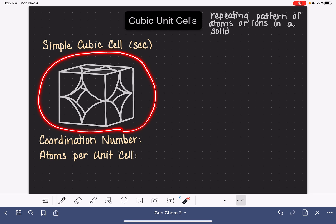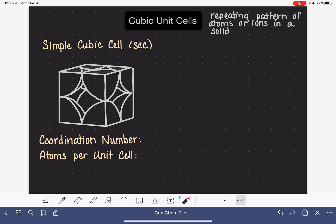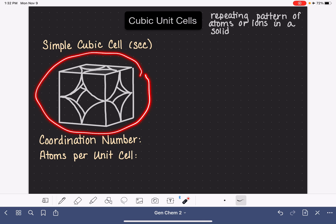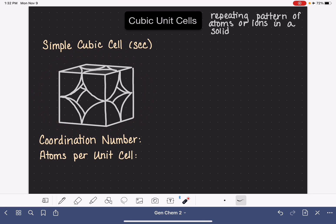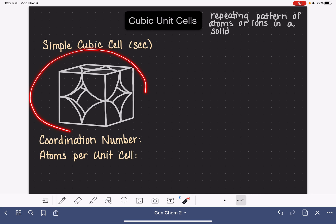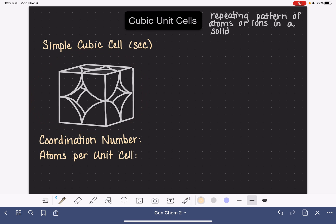What I've drawn here is a representation of the simple cubic cell. My first goal is to help you understand what this actually represents. We're also going to be talking about the coordination number for a simple cubic cell, how many atoms or ions there are in each unit cell, the side length of the unit cell, and how we can relate that to the radius of an atom. Our first job is simply to understand what this type of diagram represents.